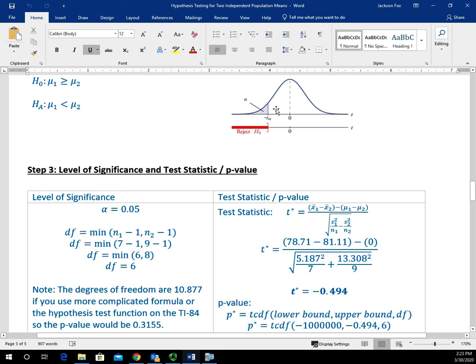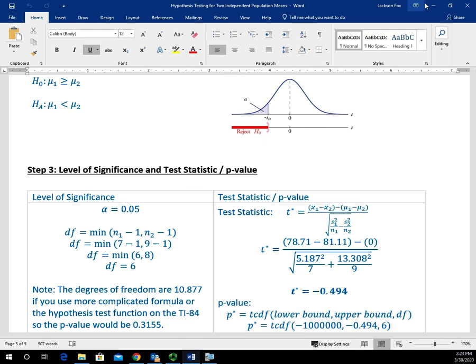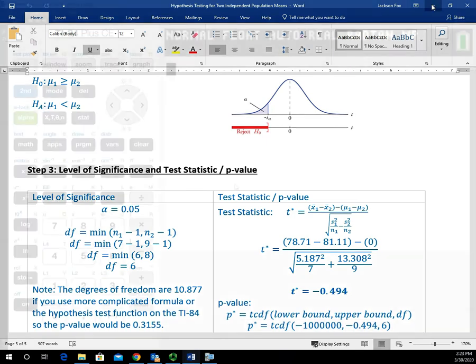We want to find the area from that test statistic to the left of it because h sub a has the arrow pointing to the left. So we're going to use negative 1 million as our lower bound.